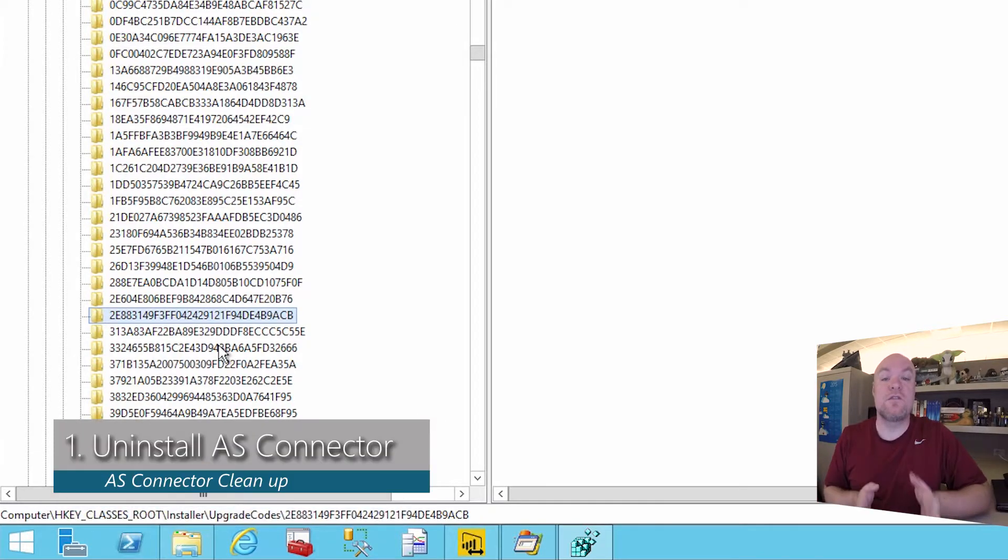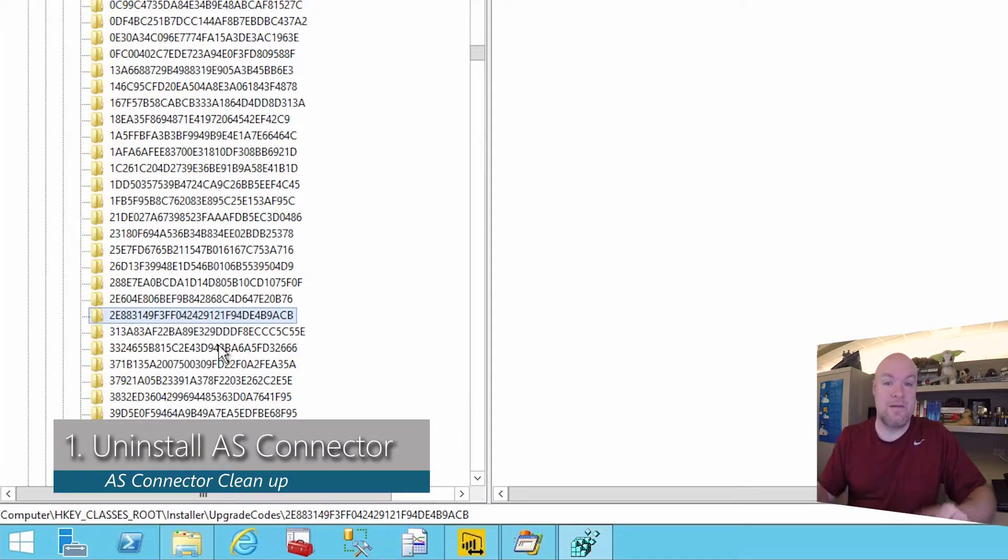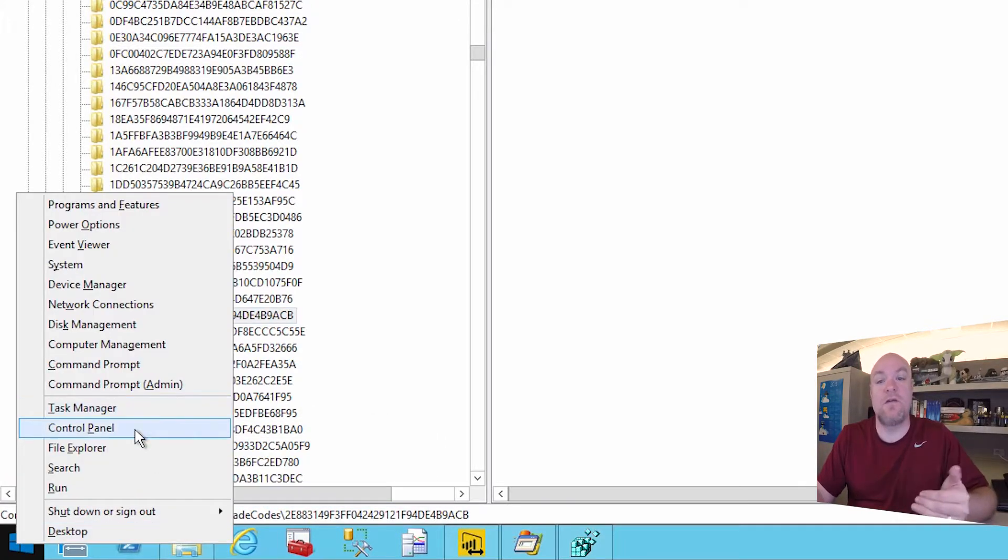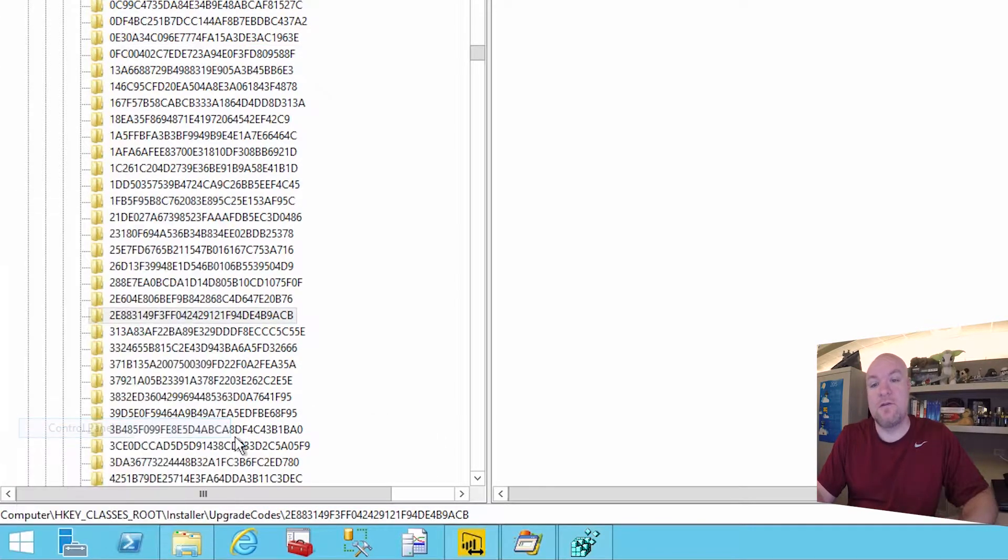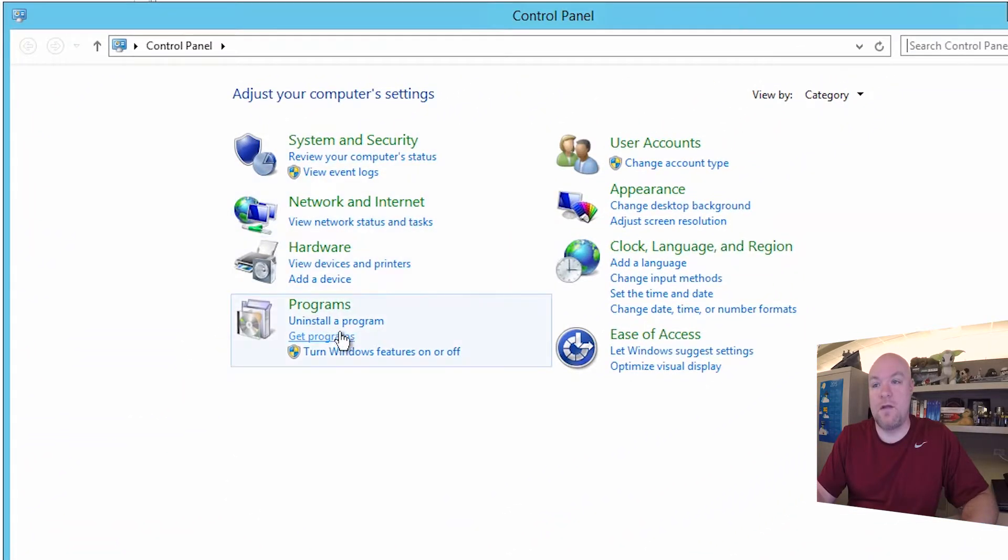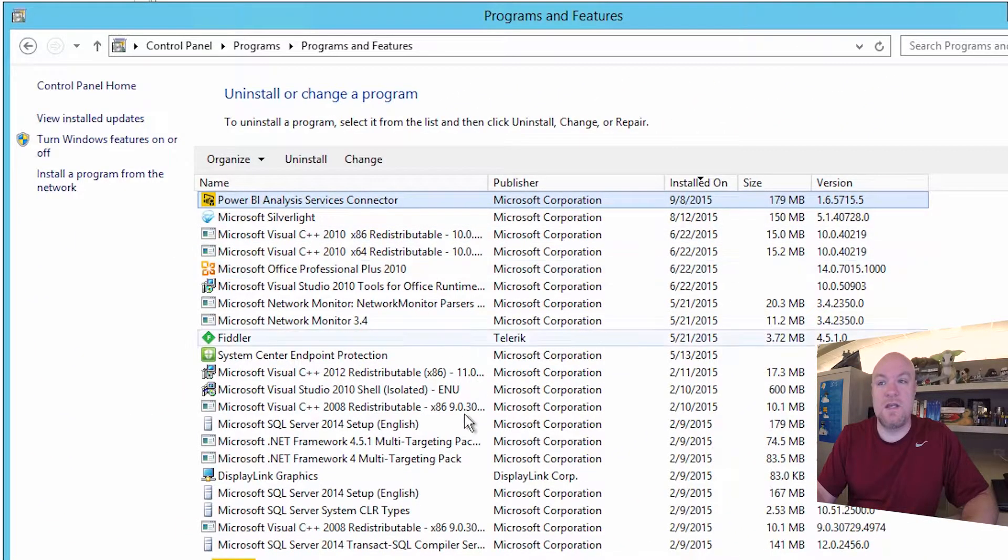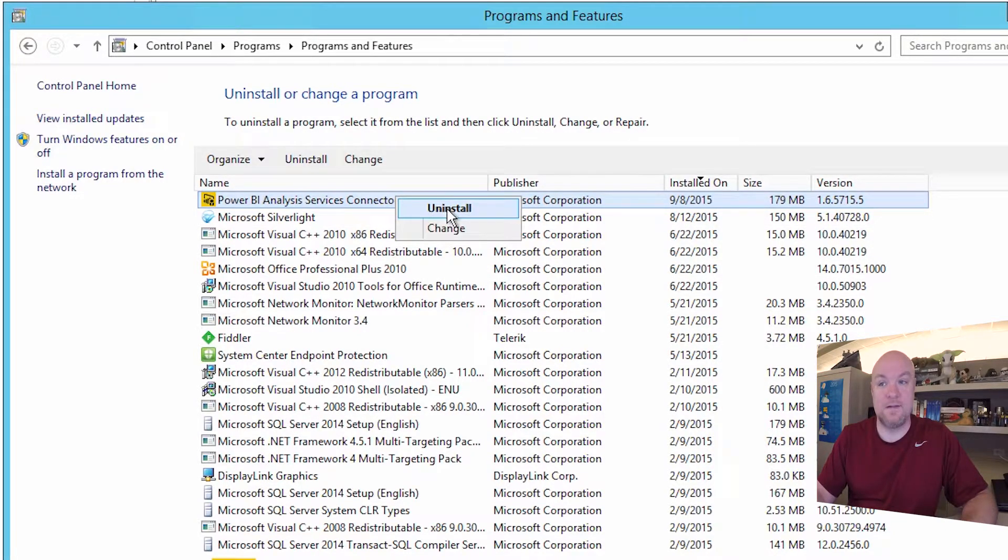The very first thing we need to do is verify that the AS connector is not installed. Because if it is, we just uninstall that. It should take care of this. And you can do that by going to control panel, go to add, remove programs. And you'll see here that I've got the Power BI AS connector installed. You can just right click on that and say uninstall.